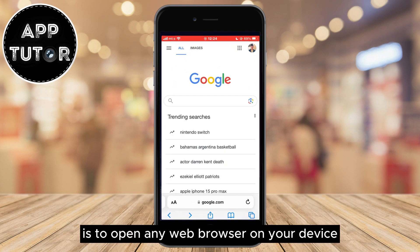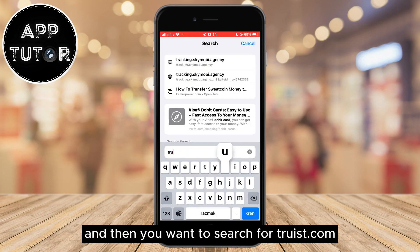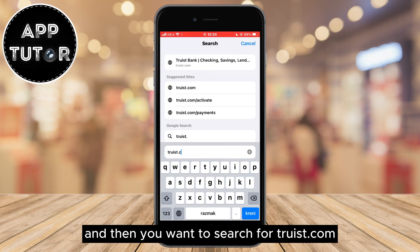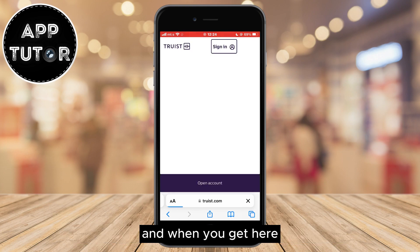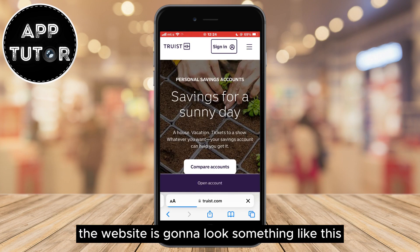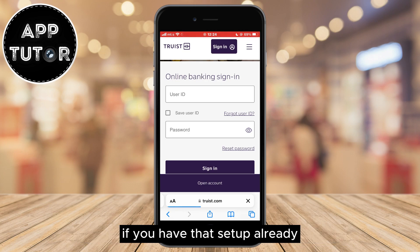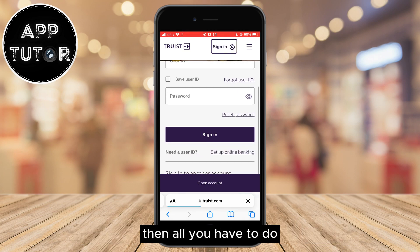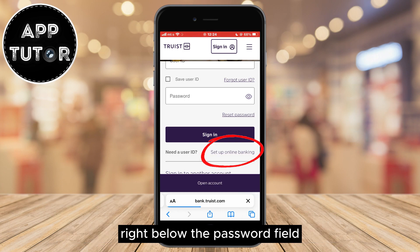What you want to do is to open any web browser on your device and then you want to search for truist.com. That is the name of the bank's official website, and when you get here the website is going to look something like this. You can log in with your user ID and password if you have that set up already, but if you don't then all you have to do is to click on the Setup Online Banking button right below the password field.